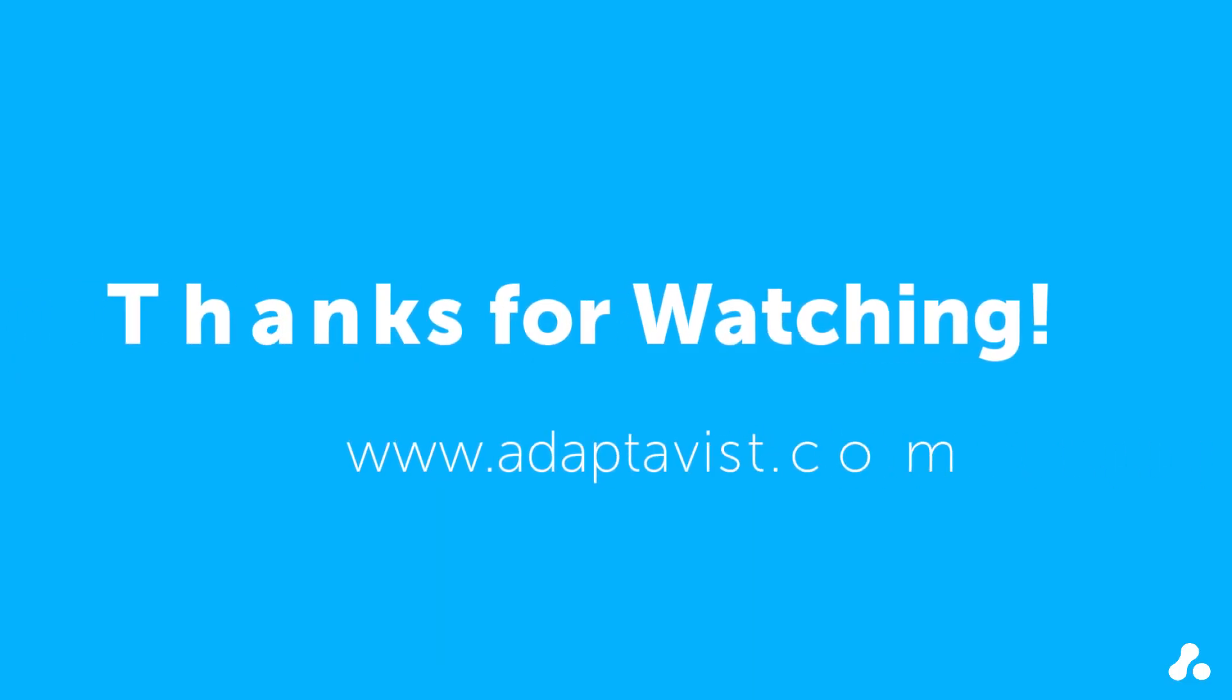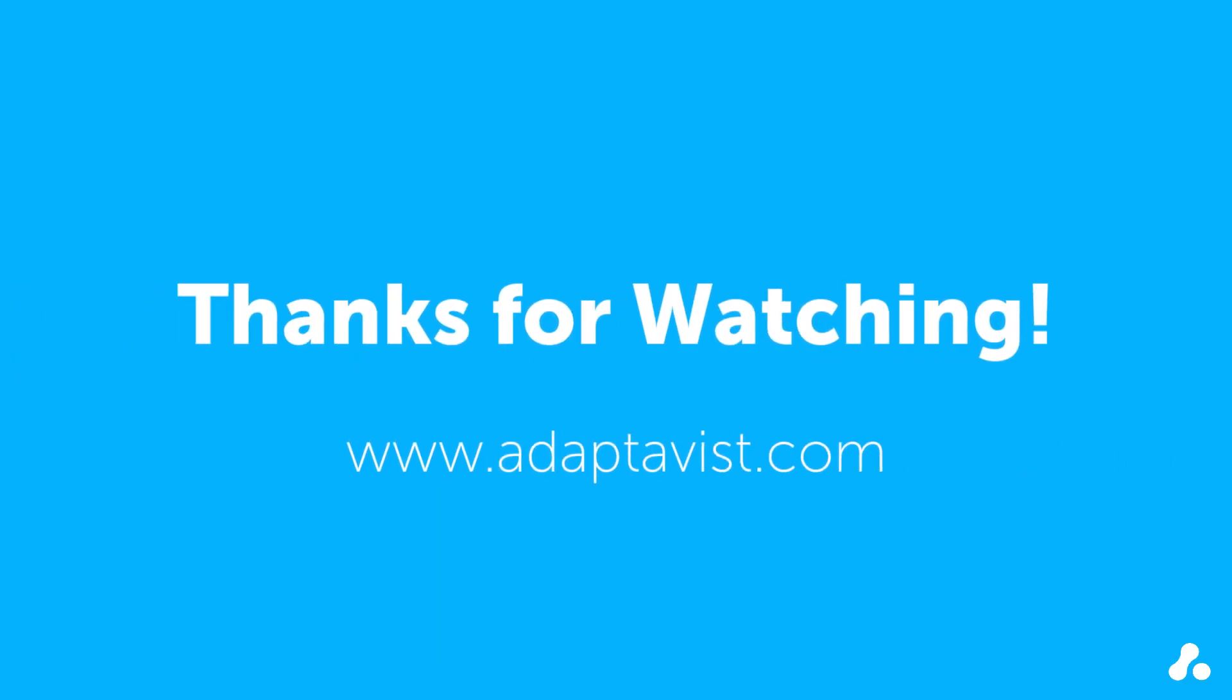That's it for this video, but check out the links in the description for more on Jira Cloud, or head to the Adaptivist website for info on our training courses.